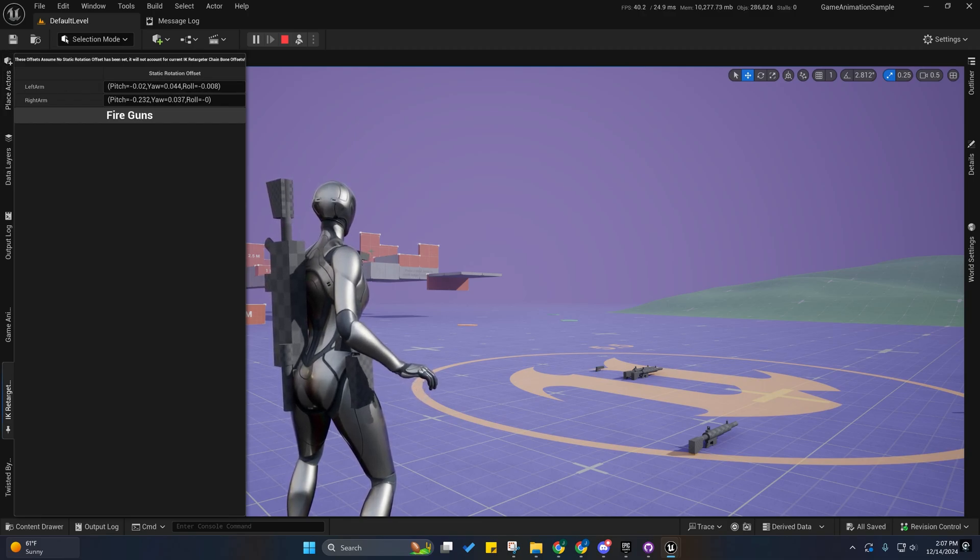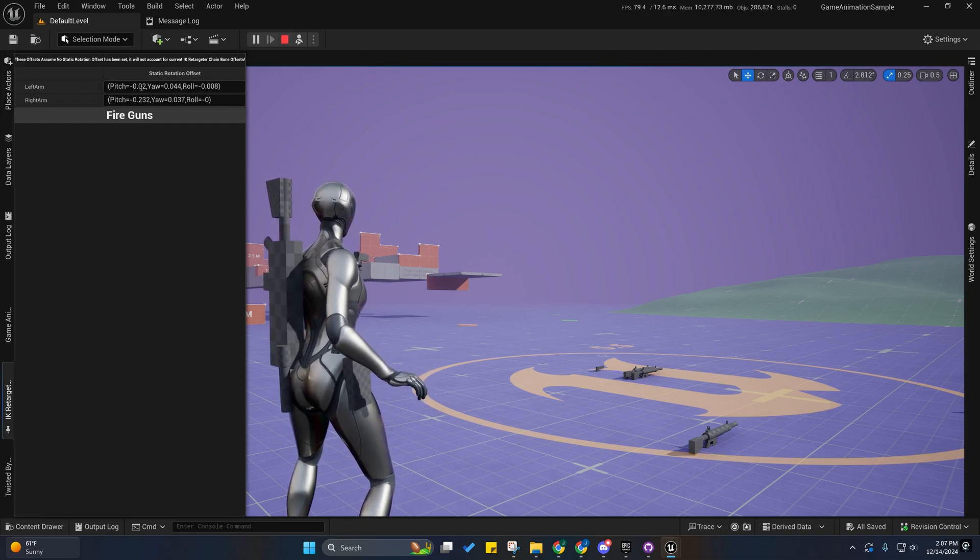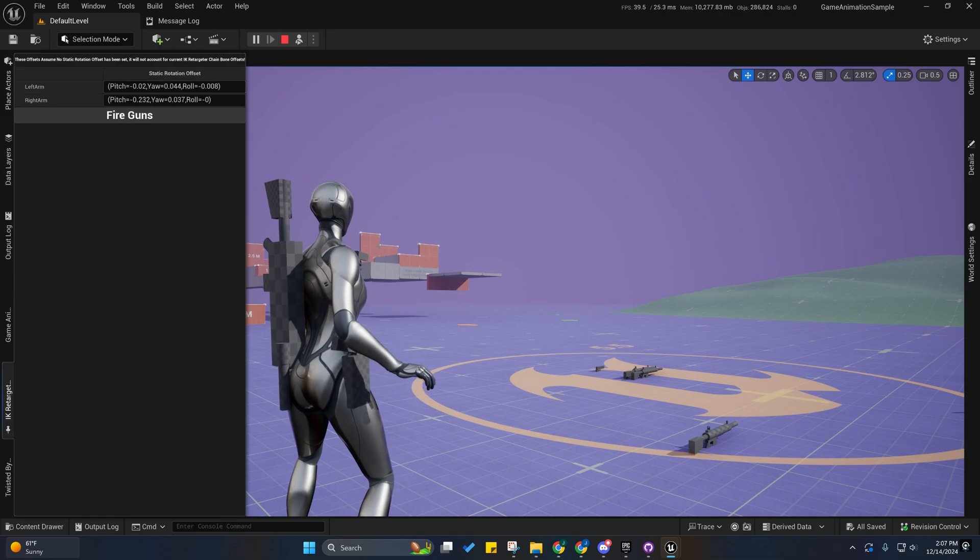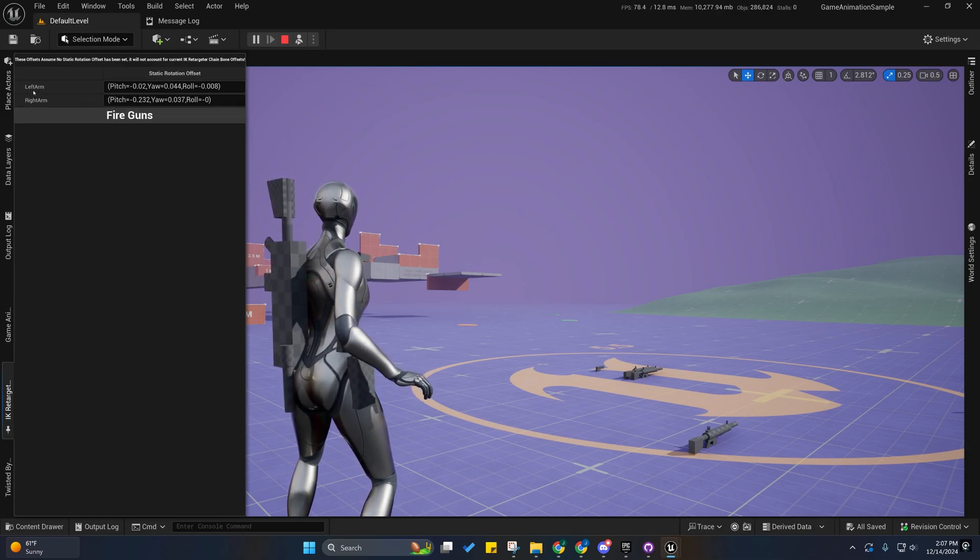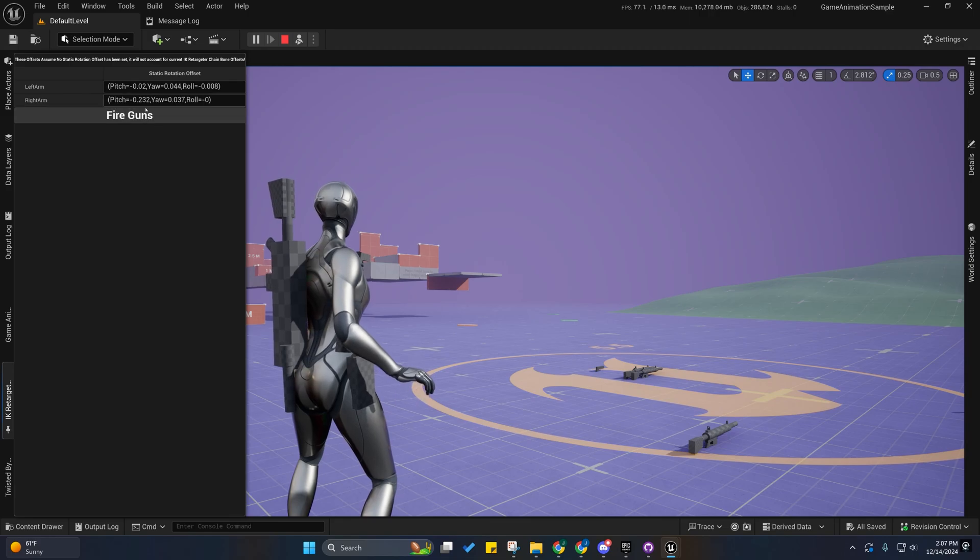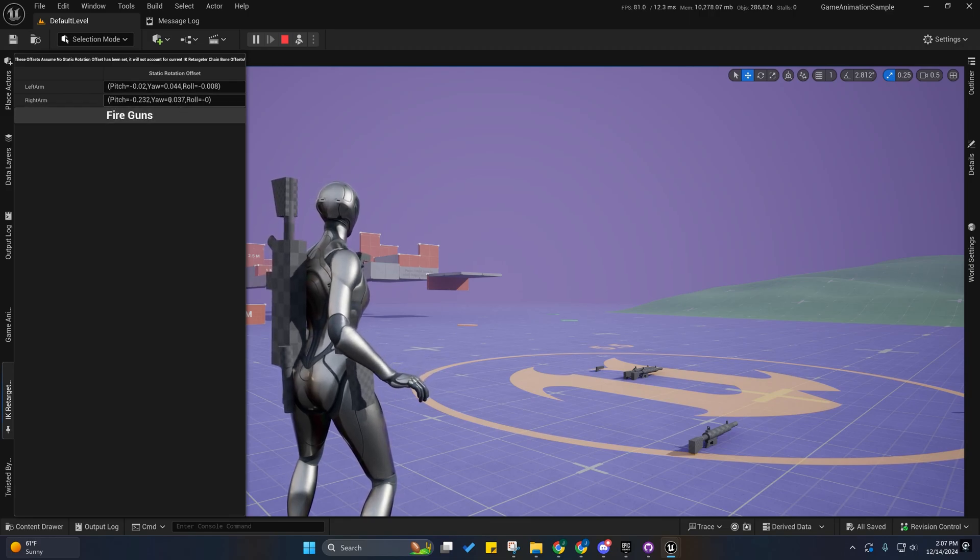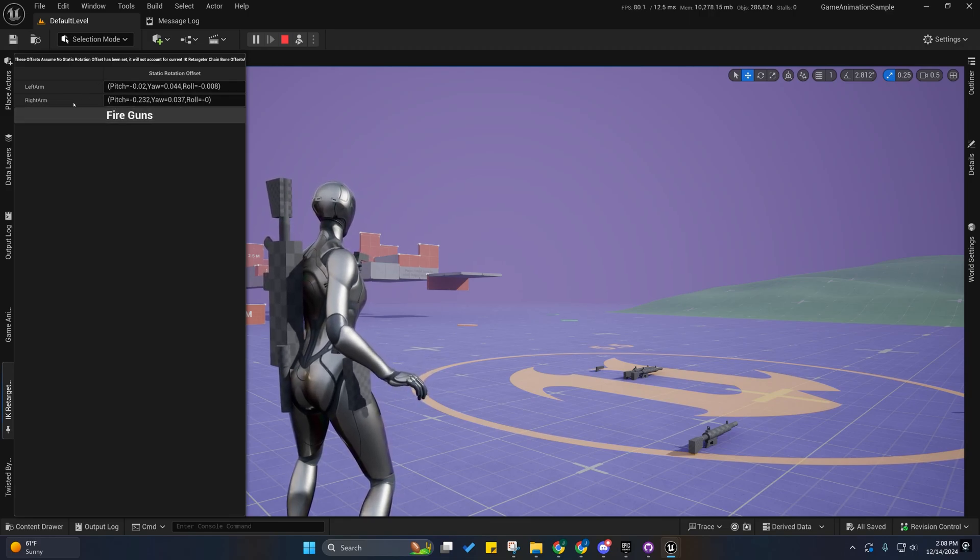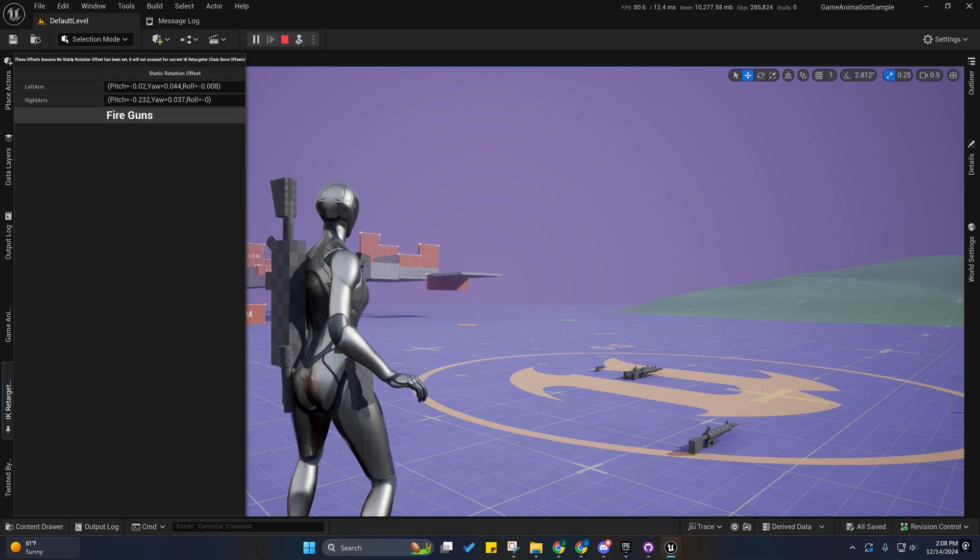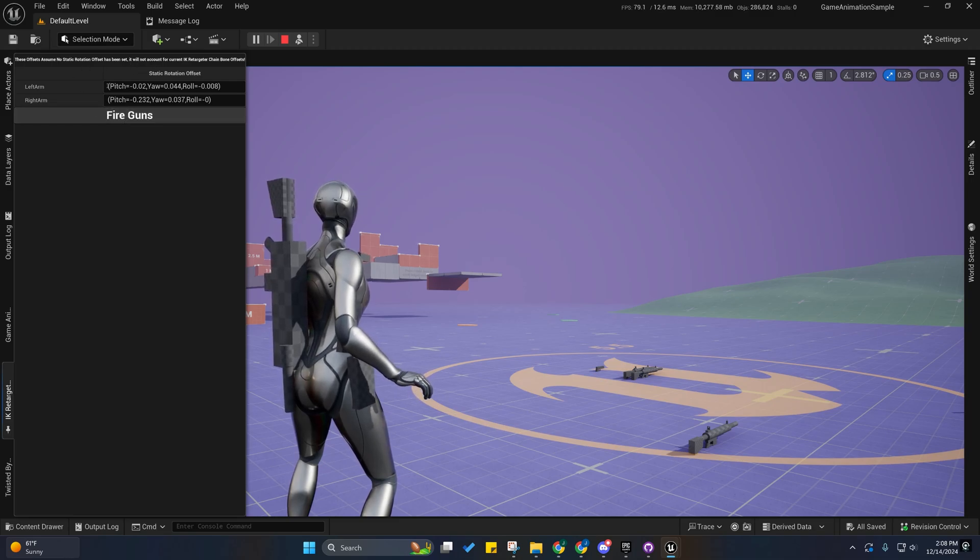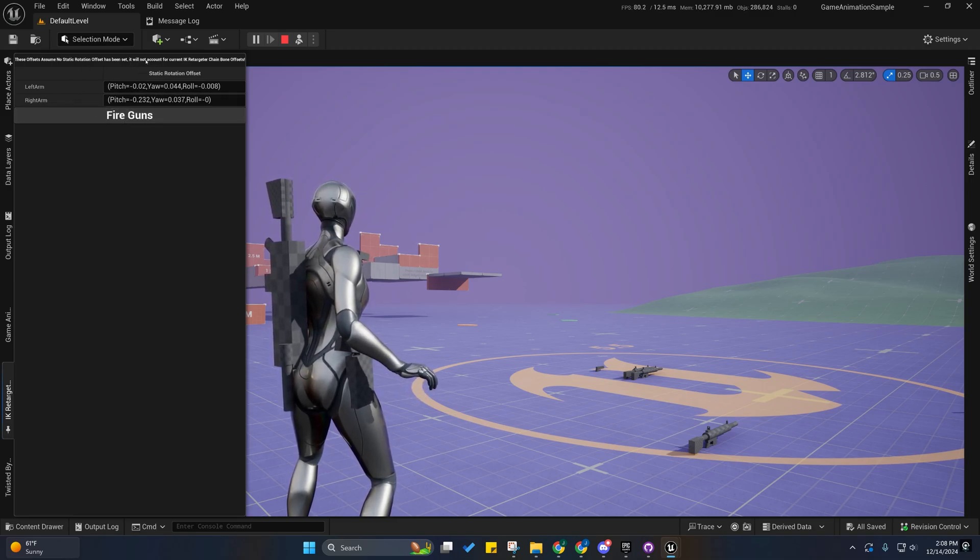It only updates these per item per hand. So the item in the left hand will update the left arm and the item in the right hand will update the right arm. That's why the right arm is not updating. So this assumes that there's zero offset.